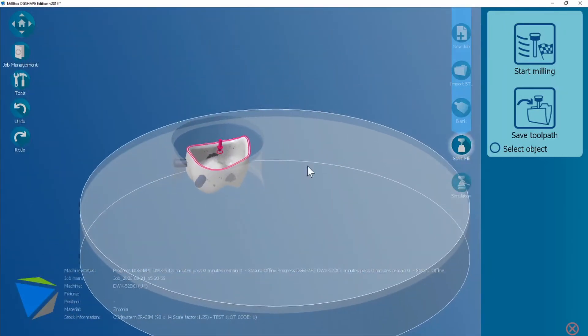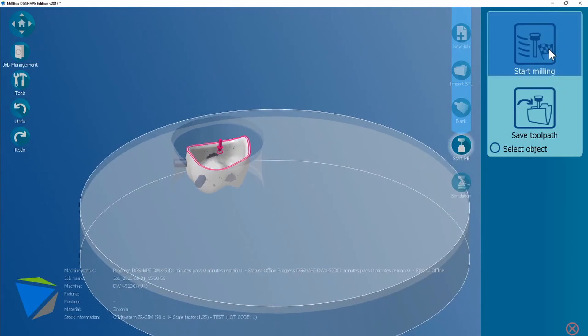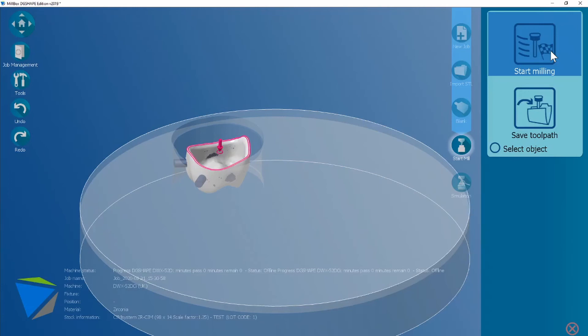Then move on to either start milling which you need the machine connected and it will stream the job five percent at a time, or you use save toolpath which today I'm going to select.